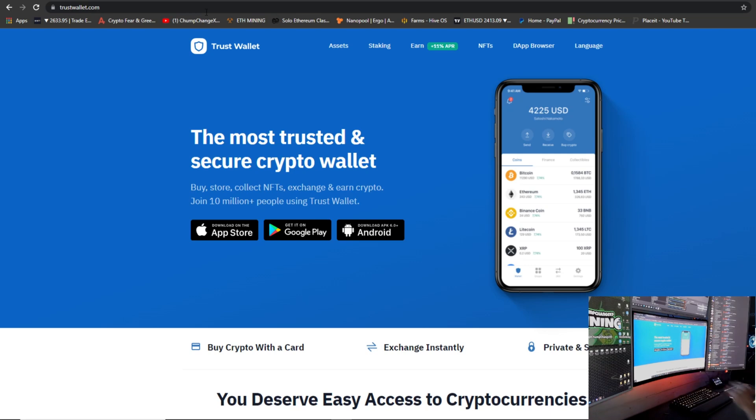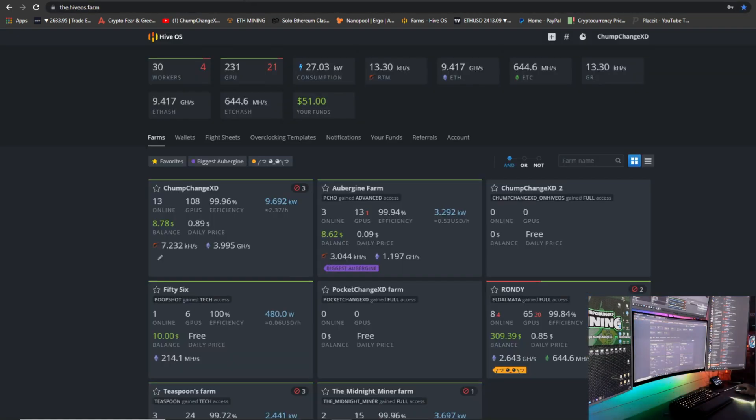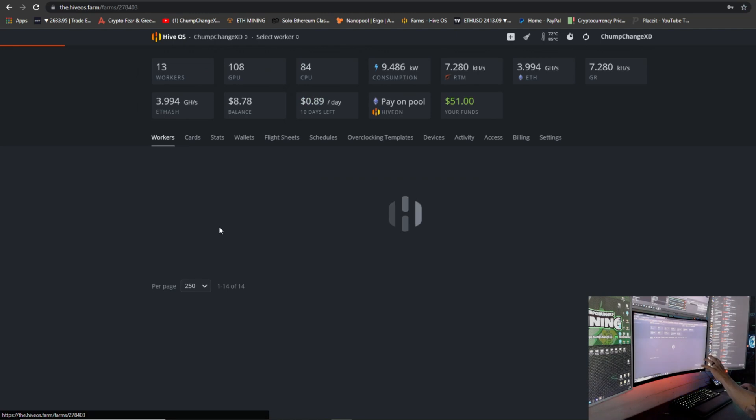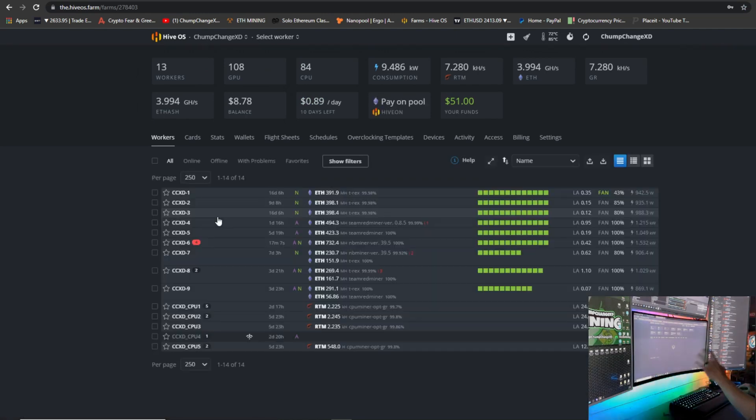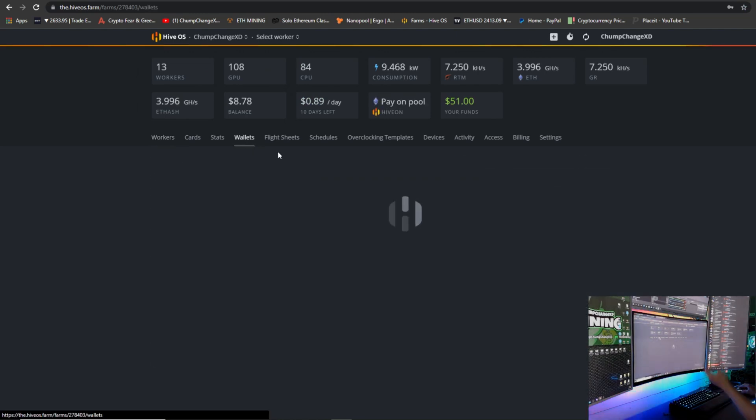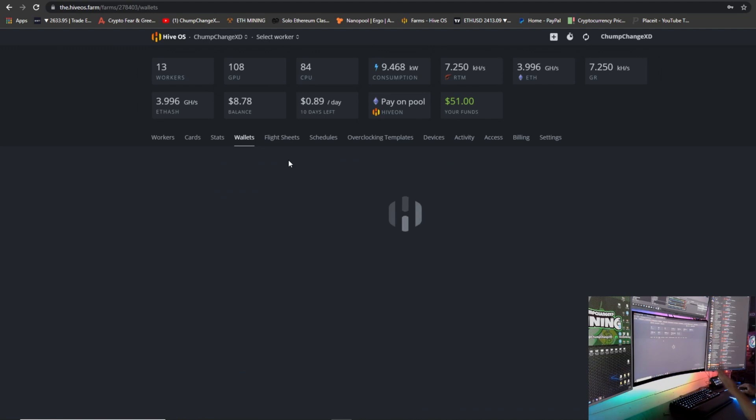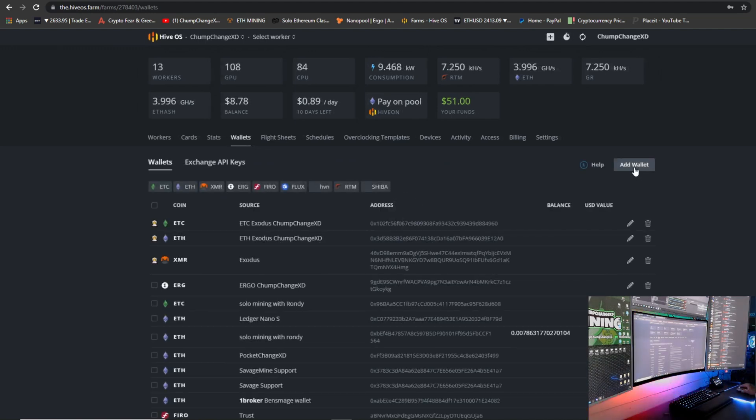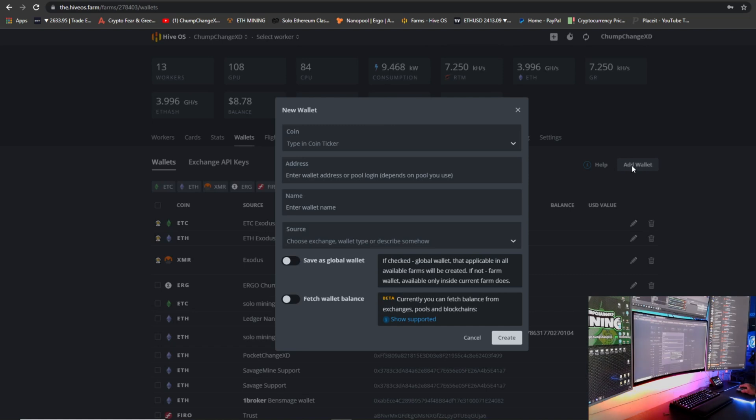Now let's get into the Hive OS. Over here, this is your home page. We're going to go into your farm, whichever one it may be. Once you're in your farm, let's go to Wallets, because obviously you're going to need to add your Ferro wallet that you just downloaded.